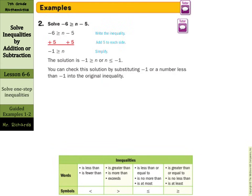What if the variable is on the right side? We still solve the same way — work to get the variable alone. Instead of minus 5, the opposite is adding 5. Negative 6 plus 5 is negative 1. So negative 1 is greater than or equal to n, or we can write n is less than or equal to negative 1. Notice the symbol is still pointing at n in both forms. These two things mean the same thing.